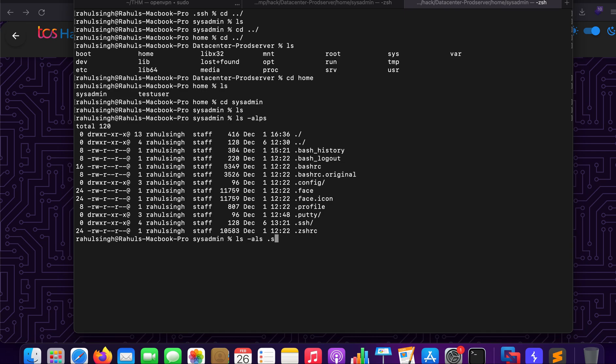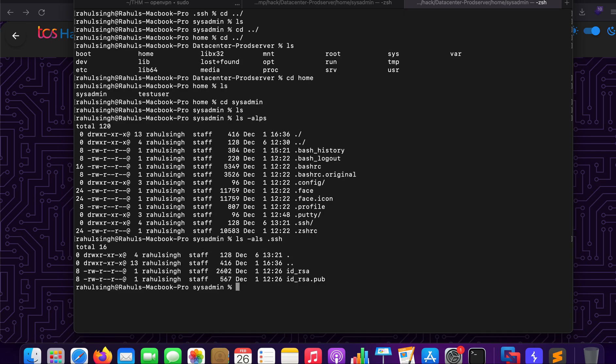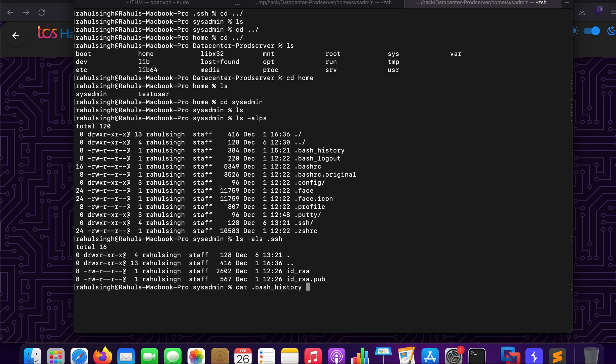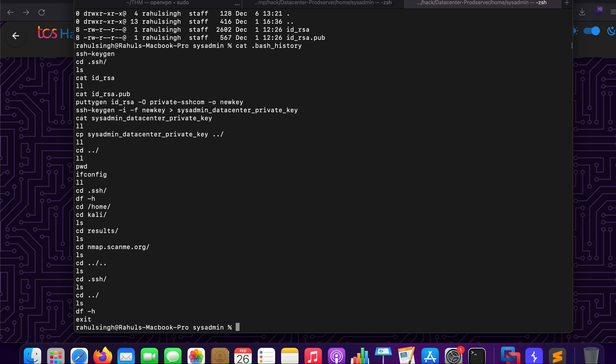My first instinct was to go to ssh and take that key. As you can see we have id_rsa and paste it there. But it did not work and why is that I'll tell you in a minute. So let's just cat out the contents of bash history to see what commands he had run.